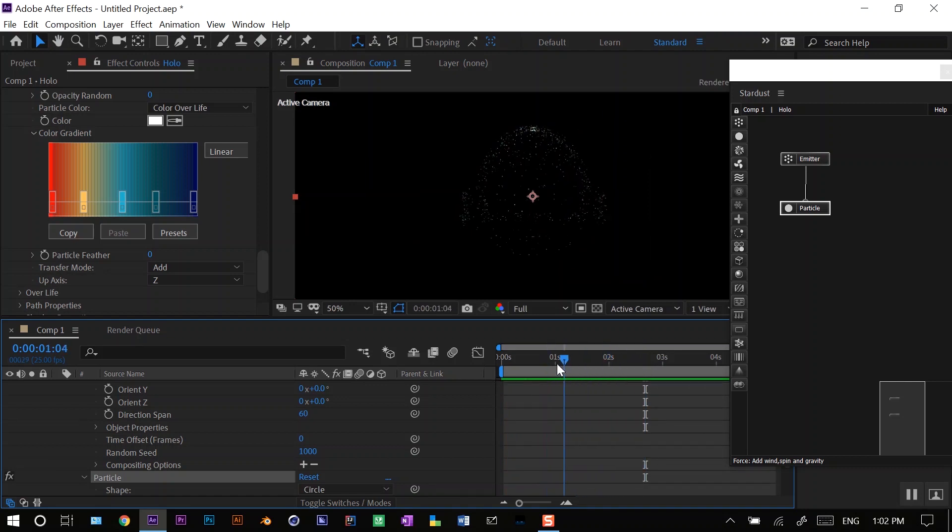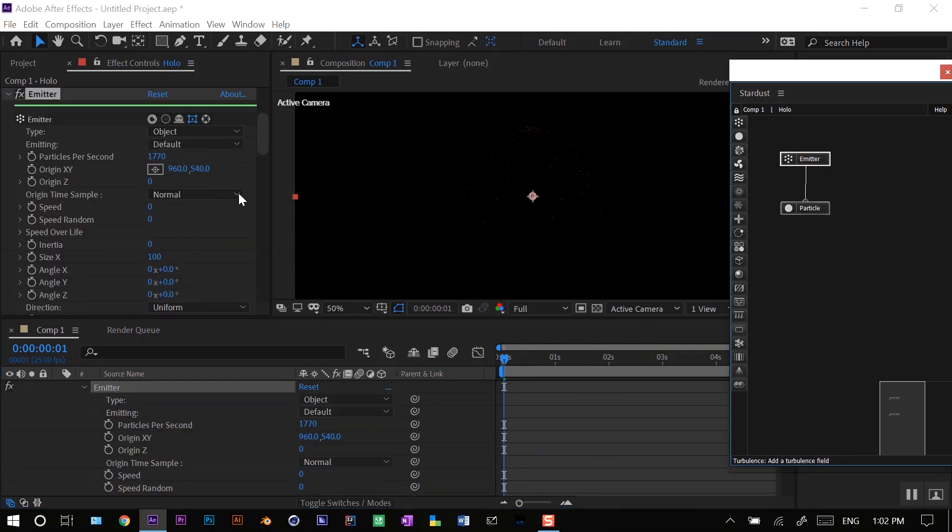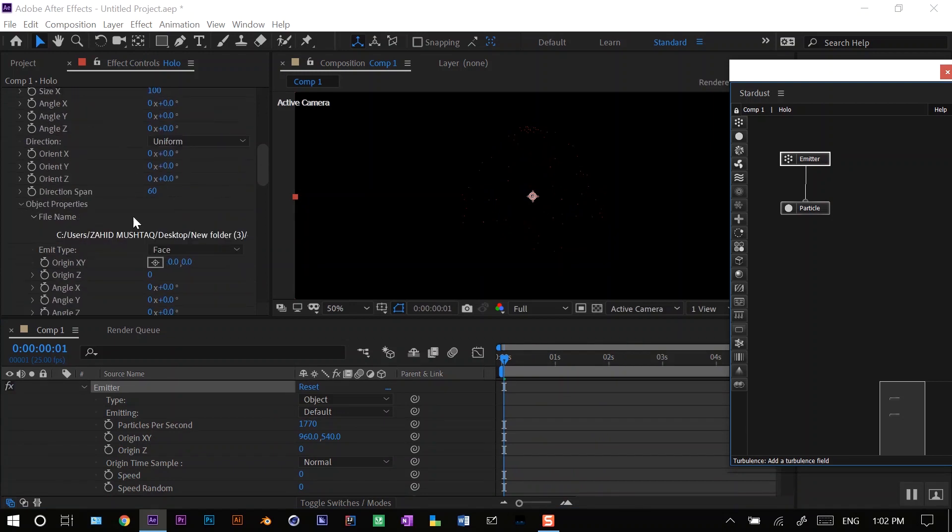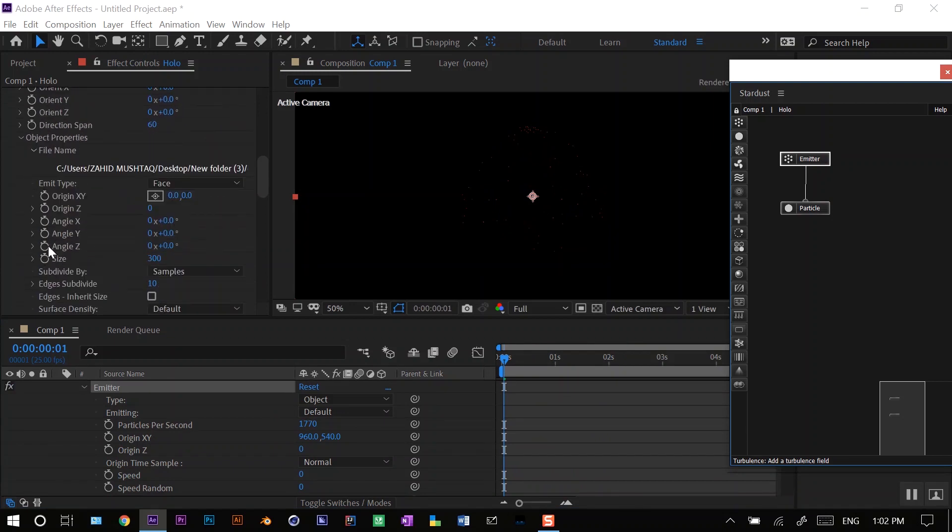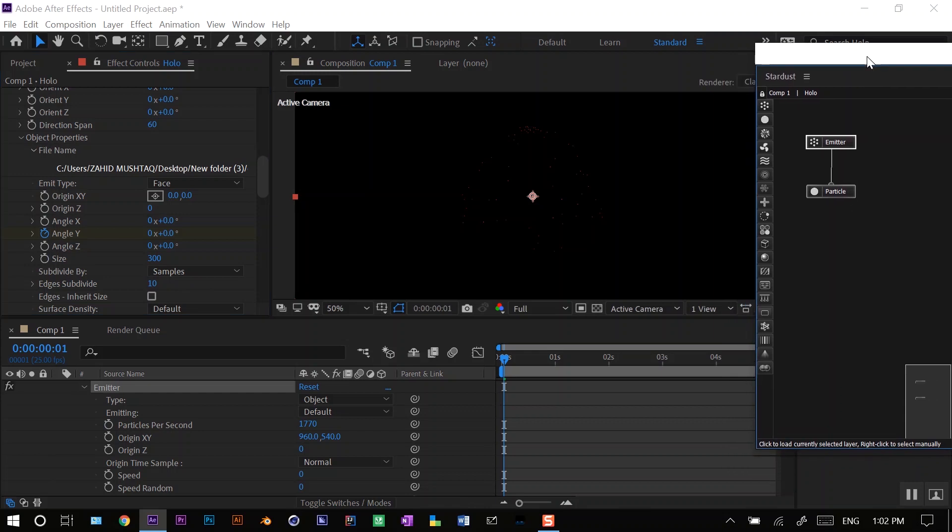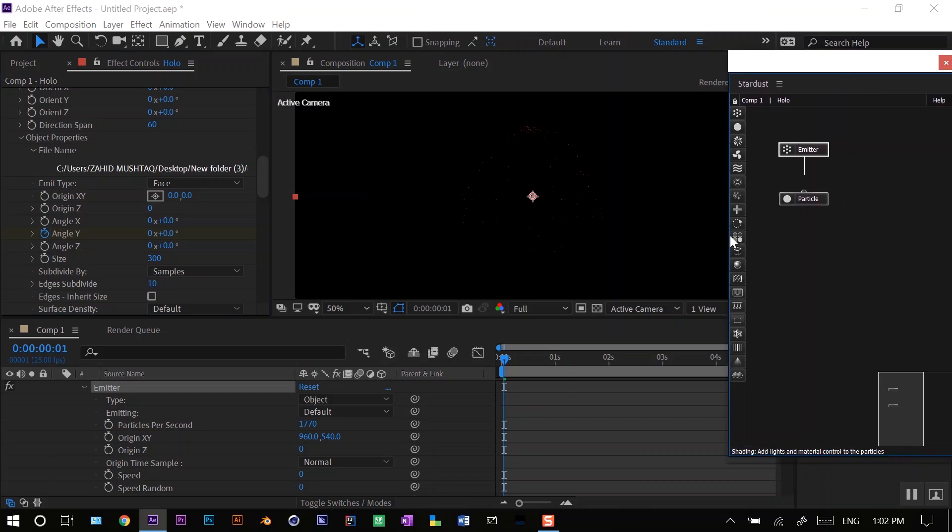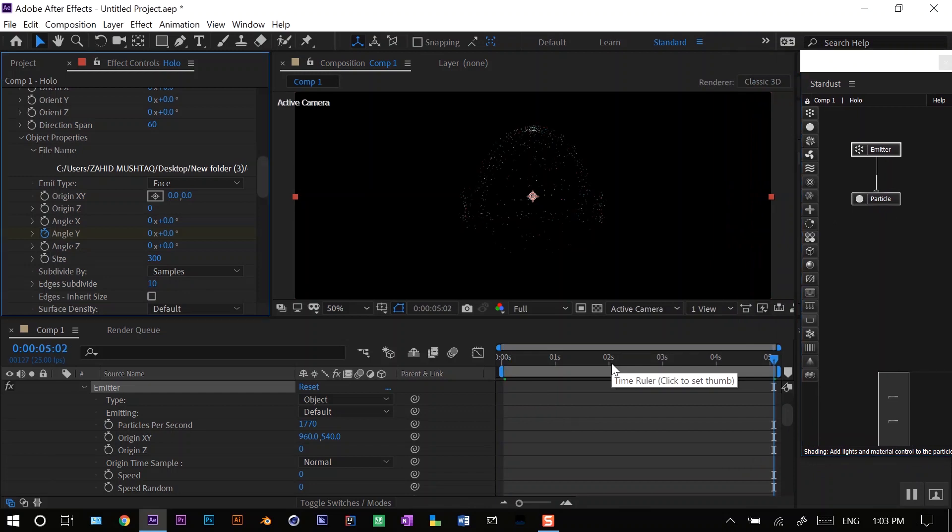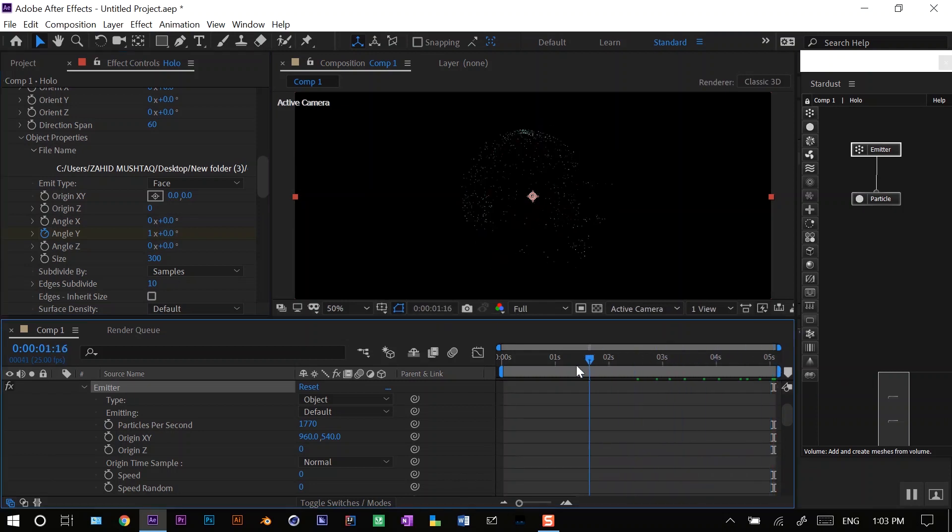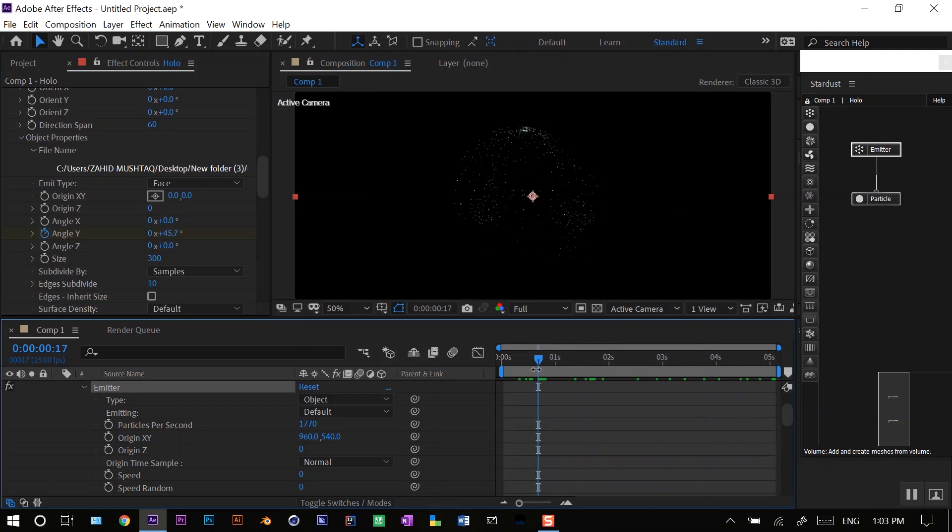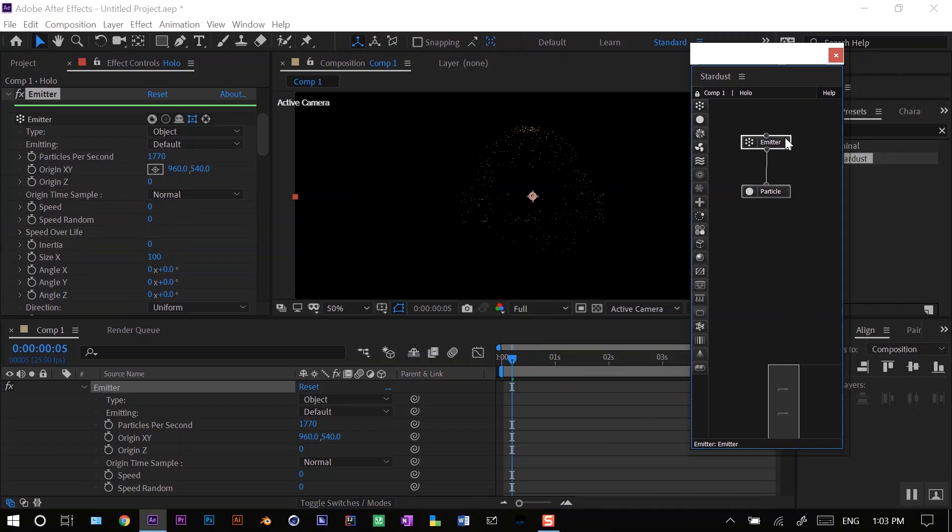Before I go forward I'll first animate this helmet. I'll press J to go to the first frame, and in the emitter node I will go to my object properties and click on the stopwatch of Y. I'll press K to go to the end frame and rotate it by 360 degrees. So as you can see, this helmet is rotating now.